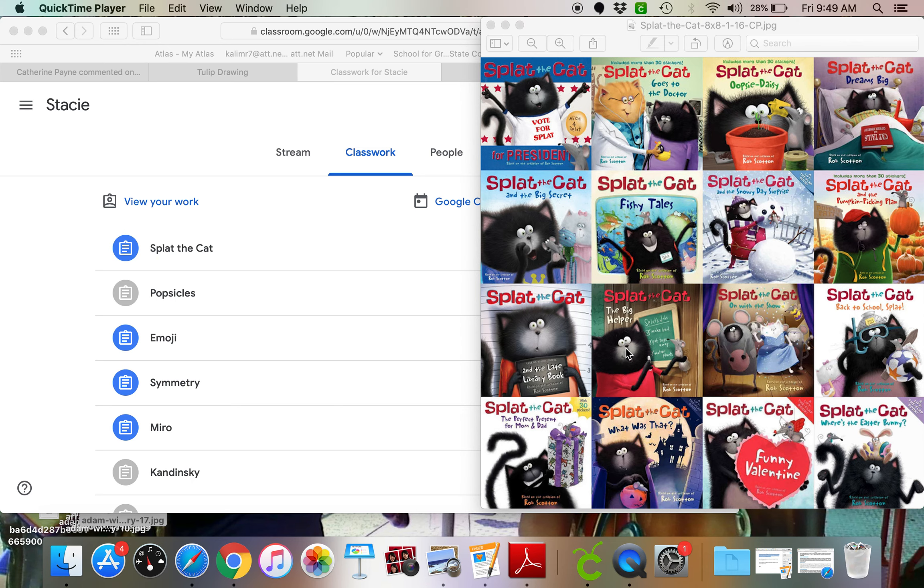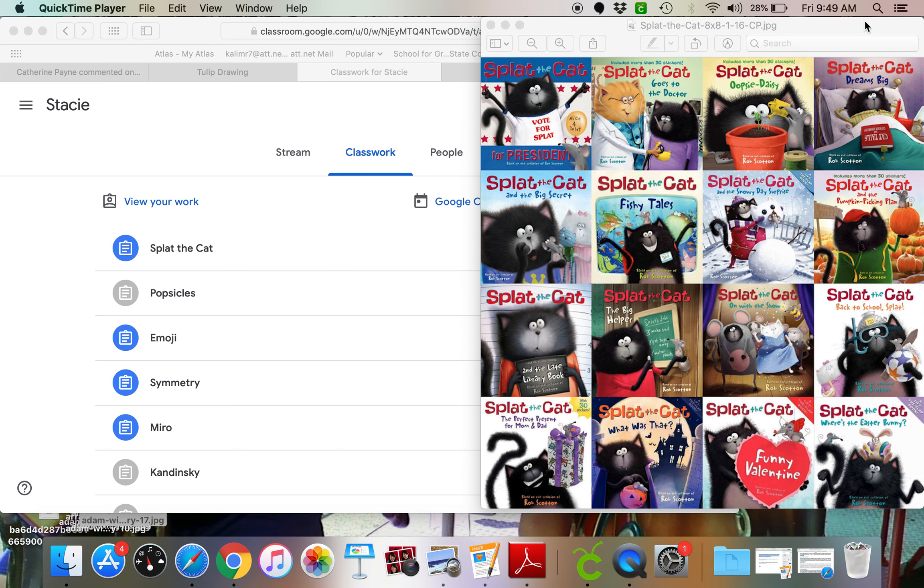Good morning. Today we're going to be working on a Splat the Cat book cover. I love the Splat the Cat books, and you might remember doing a Splat the Cat project in second grade even. But it's just a fun way to design a book cover.